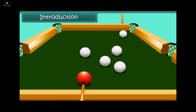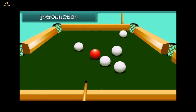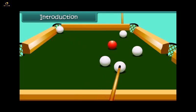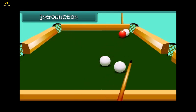This is a pool table. When the ball is hit, it moves to a certain distance and slowly comes to a halt. How and why does this happen? Let's start the lesson and find answers to such questions.